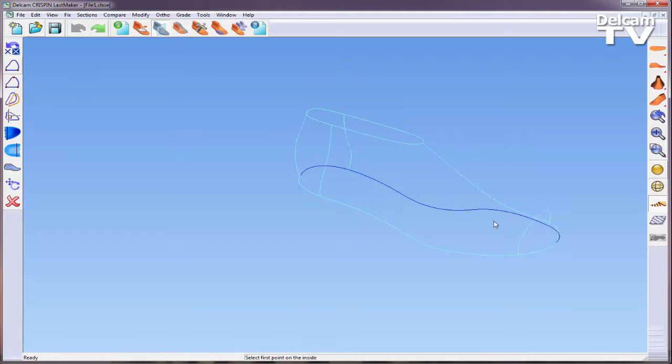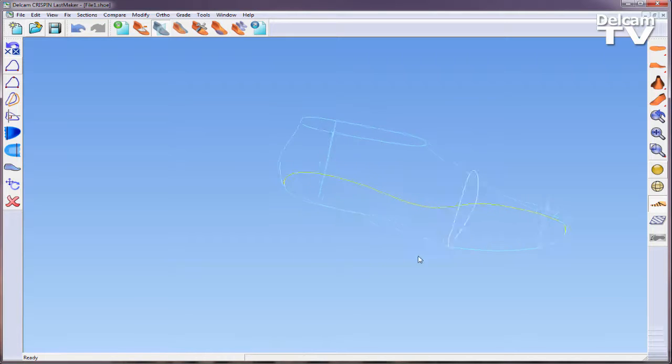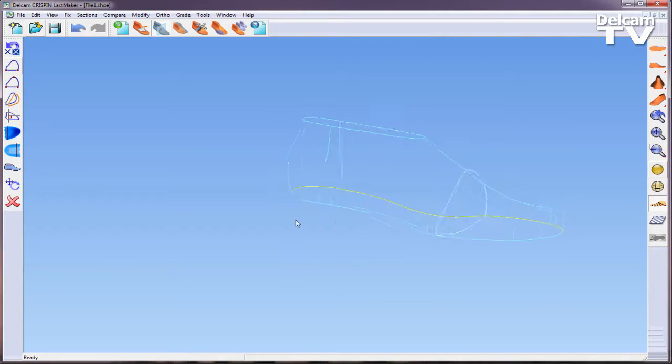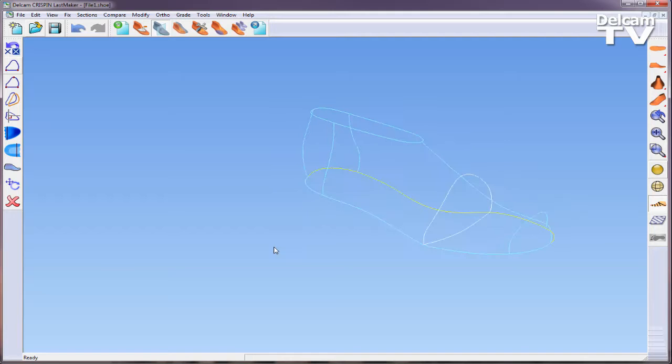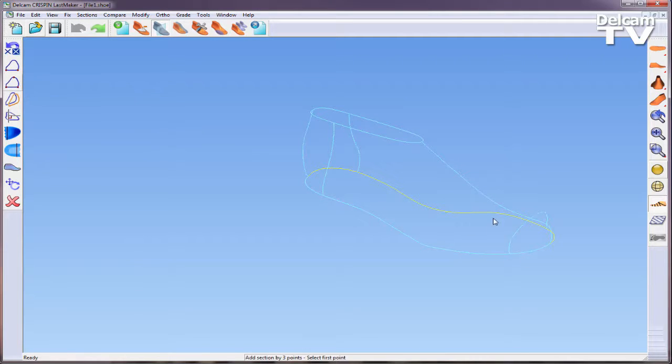Creating a section by two points requires the user to specify two points: an inside point and an outside point. To create a cross section by three points, you specify an inside point, an outside point, and the top point. The cross-section is formed around these three points.